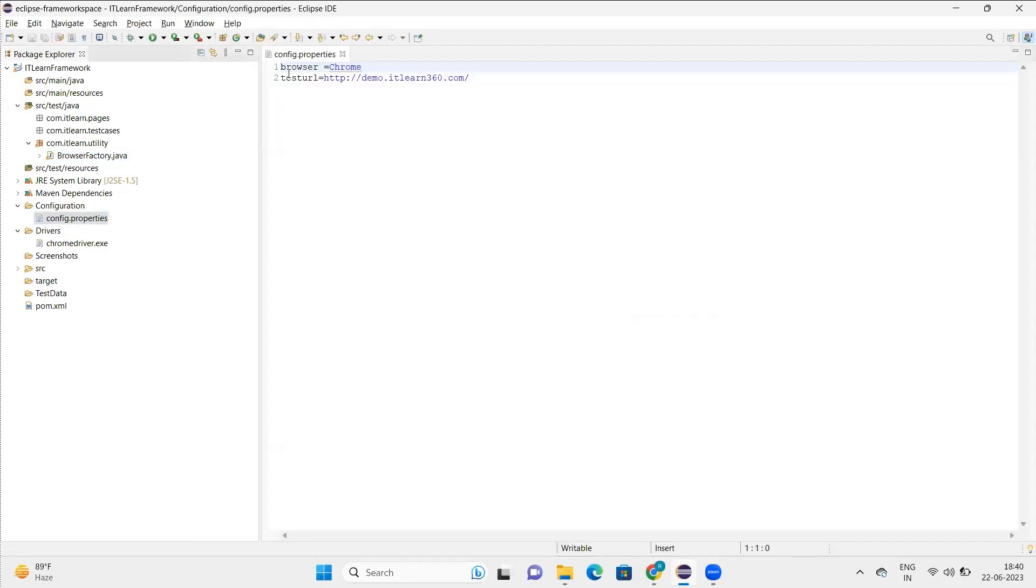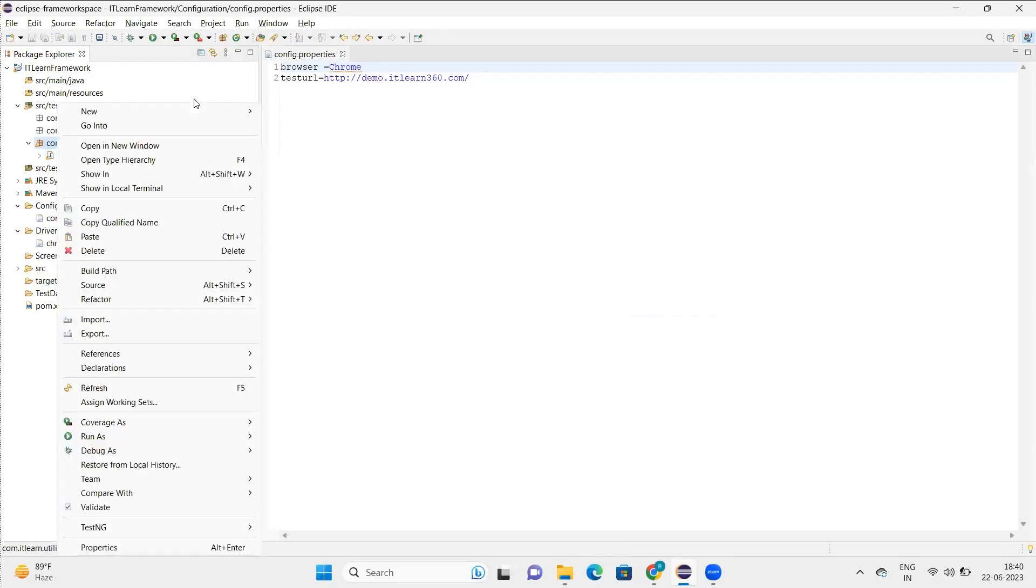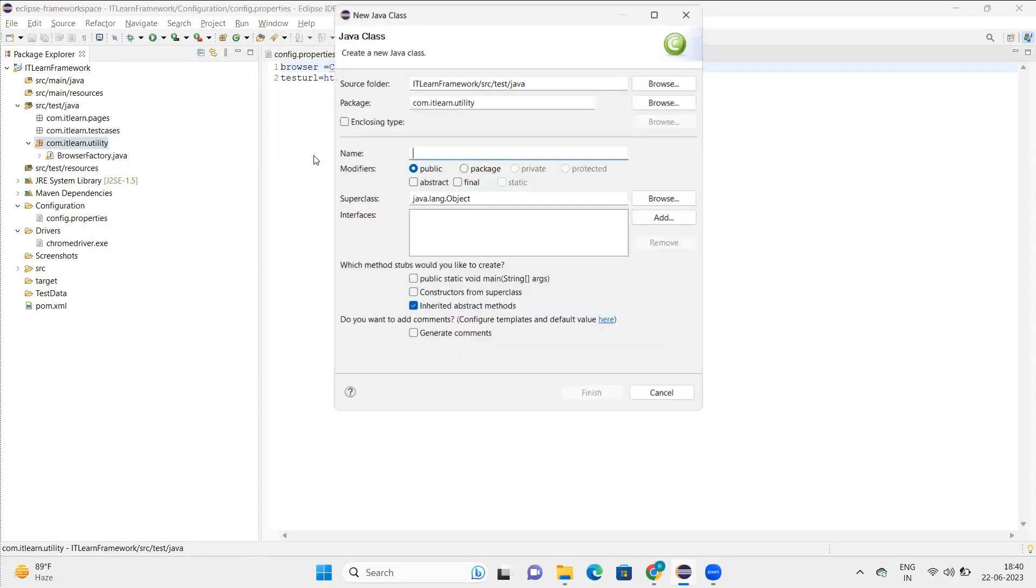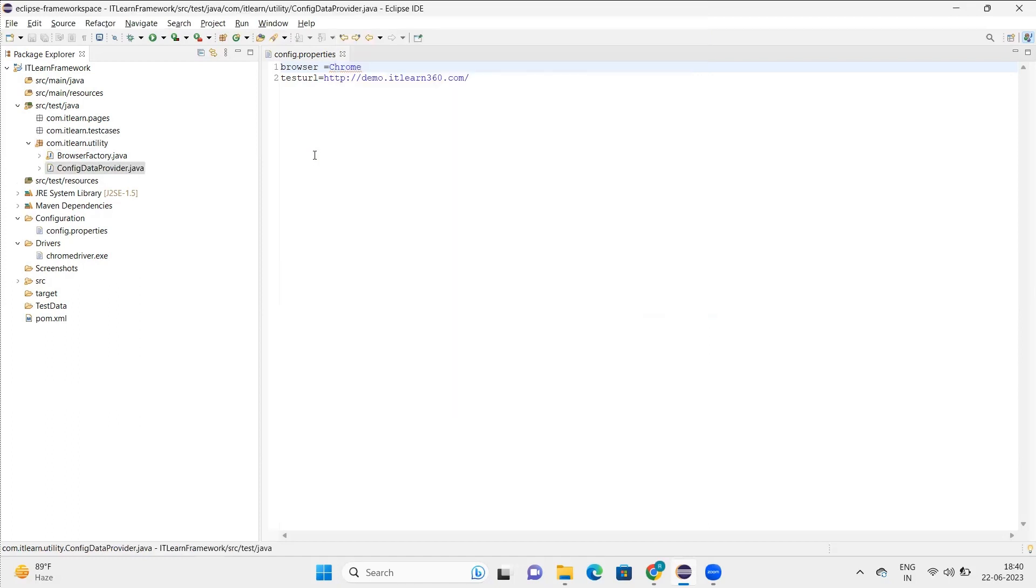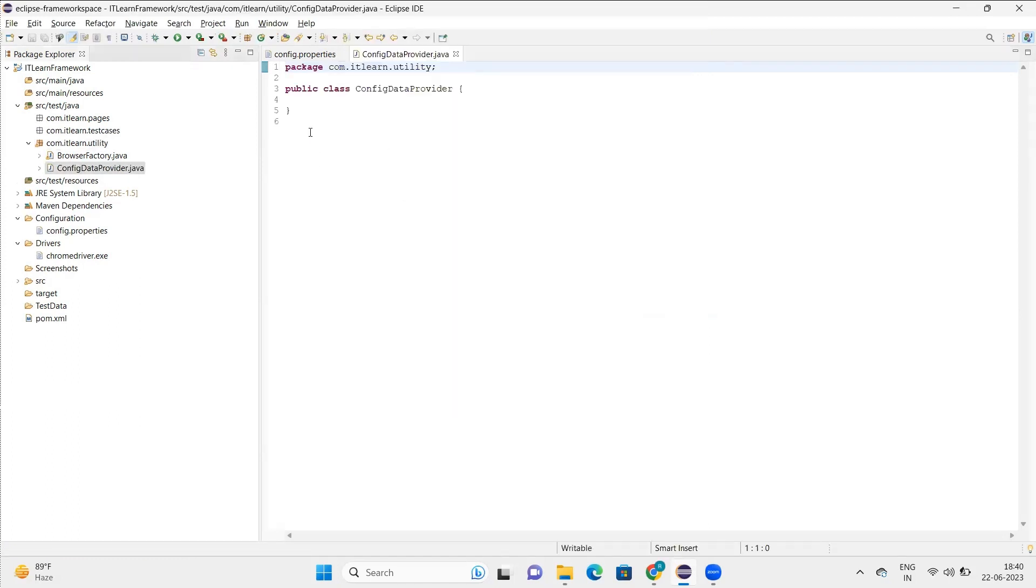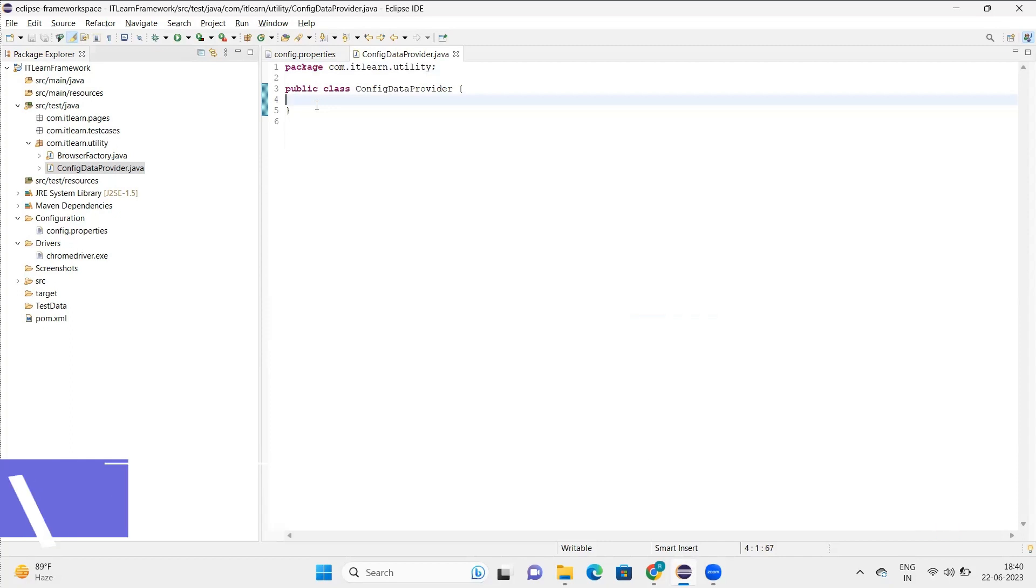The config.property file has two data items: browser and test URL data. To read these data items, I'll create a class and name it config data provider. In this config data provider, first I'll try to read this file.